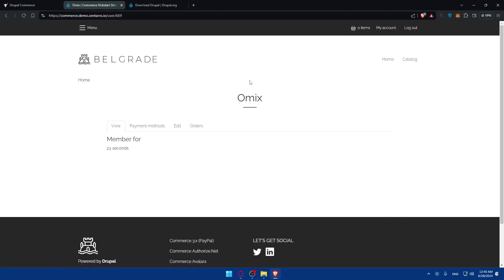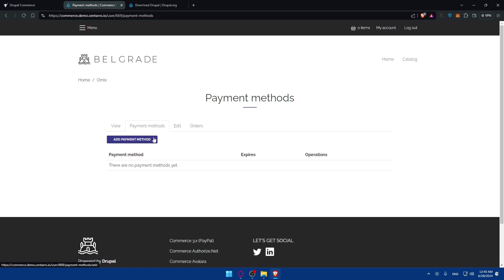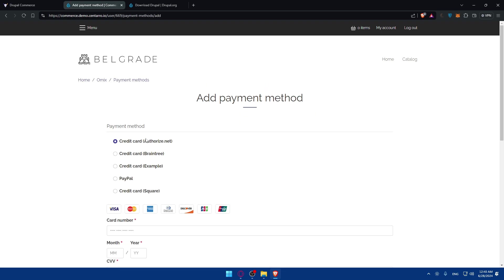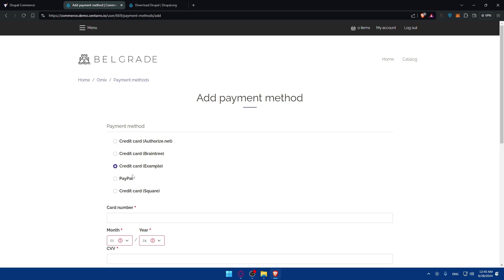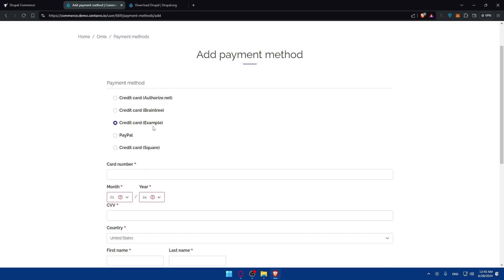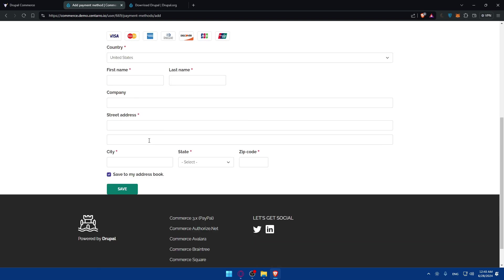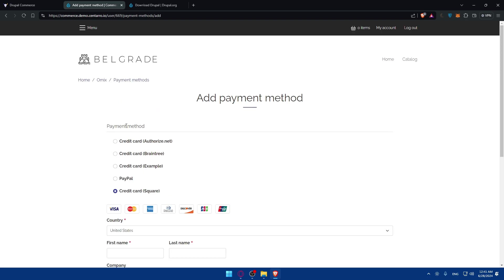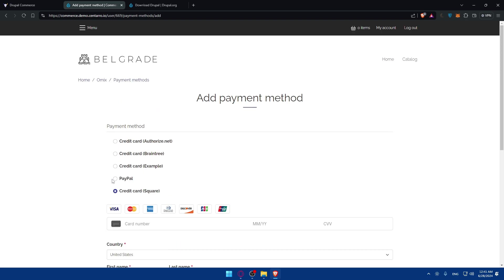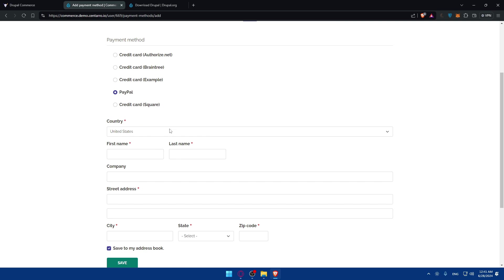If you click on my account, you'll be able to see the payment methods. You can add payment methods like credit card authorized through Authorize.net, Braintree, PayPal, or Square depending on what suits you. You can add PayPal and fill up your information: country, first name, last name, company - though company is not necessary. Everything without the red star is optional.